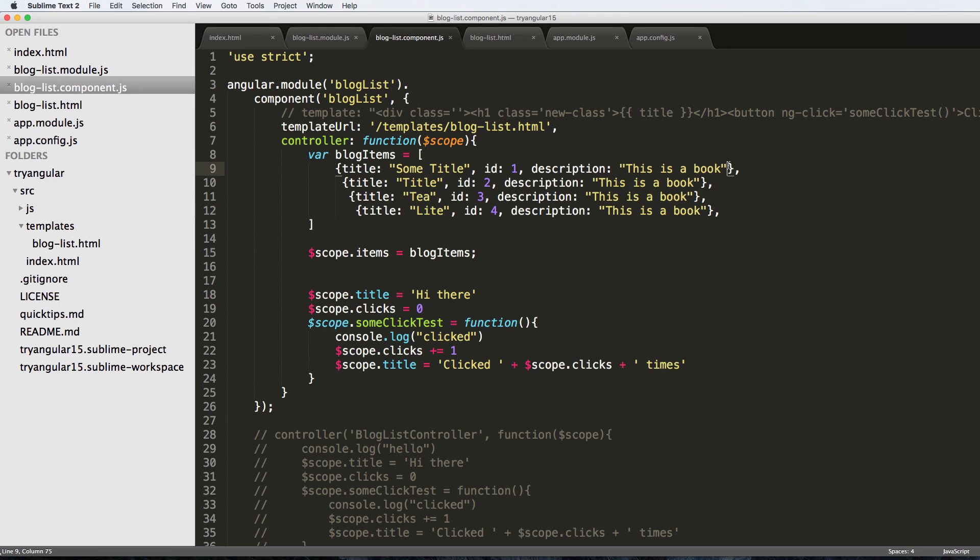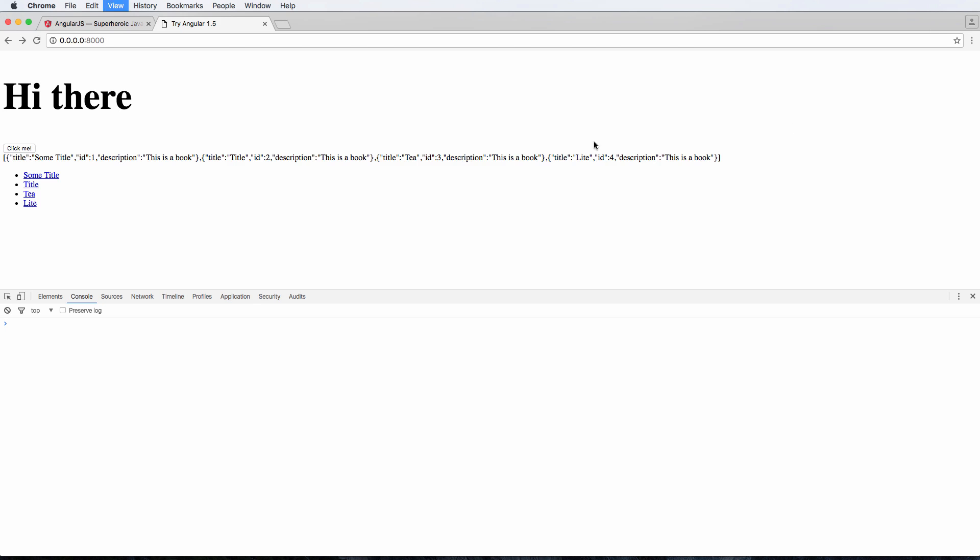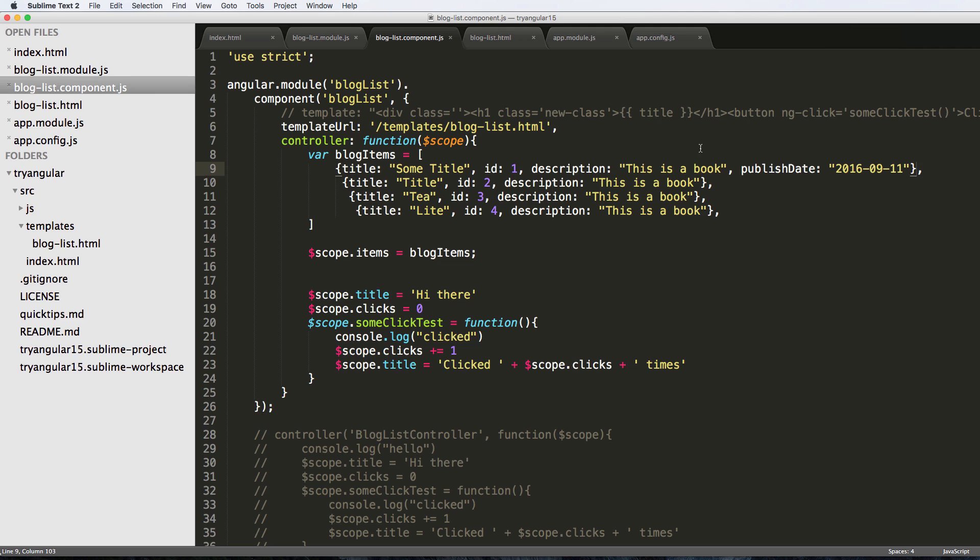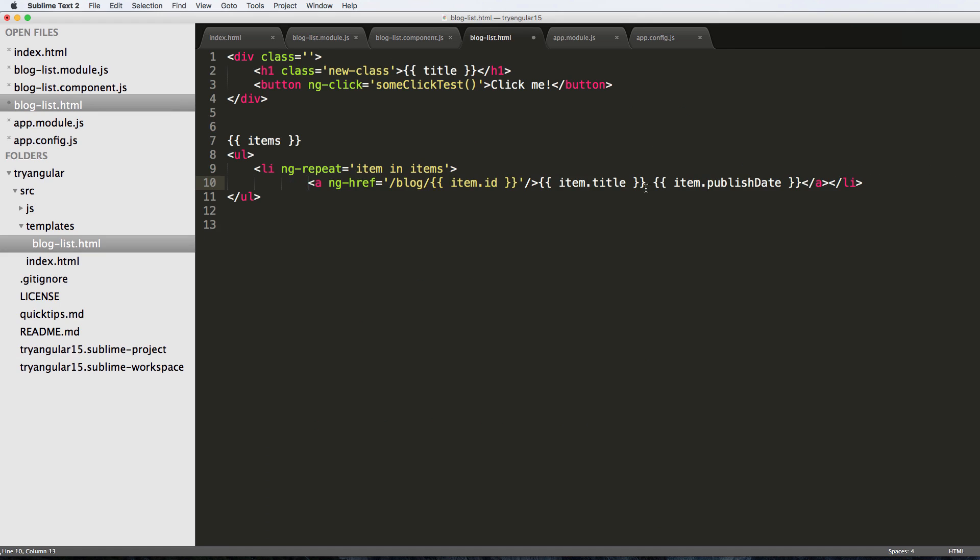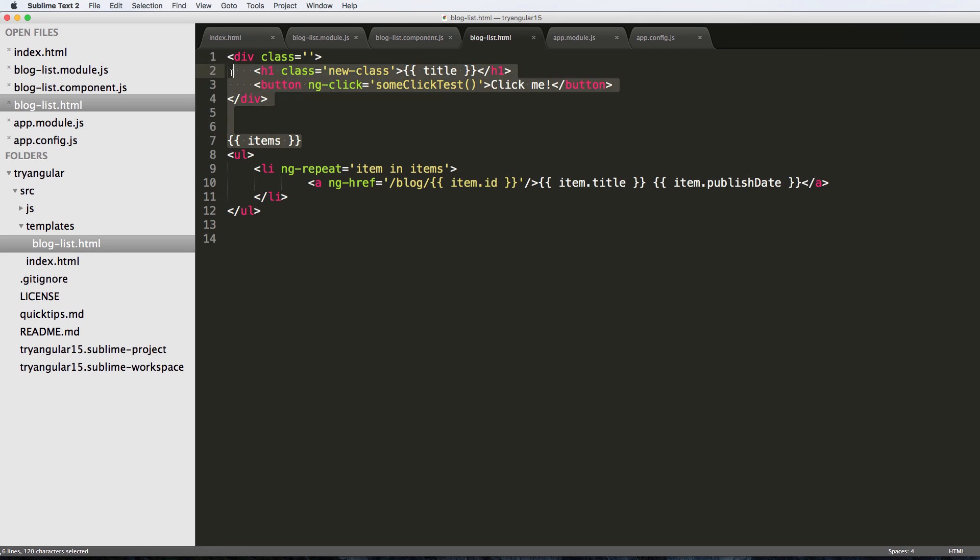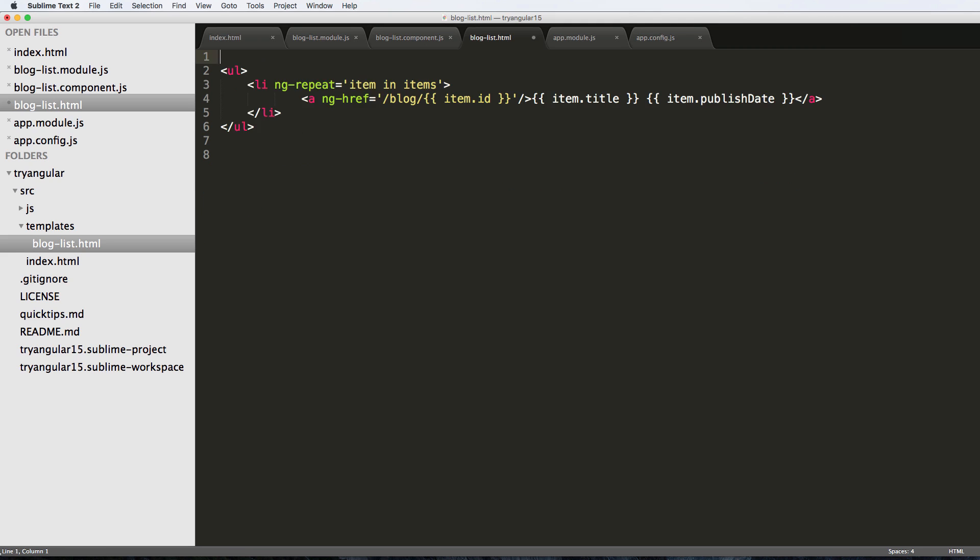But if it is, so publish date, and we say like 2016-9-11, save that, refresh, then it'll actually show us some sort of date at least if it's there. If the data is actually there, which is kind of cool. So it's not showing us an error if we put some sort of data that's not there. So that's actually iterating through a list item - really cool, really simple, not that difficult to do.